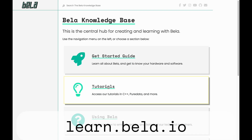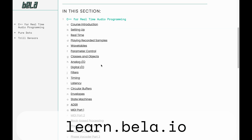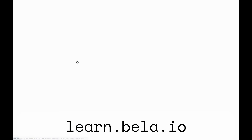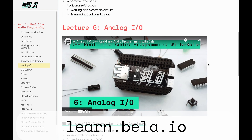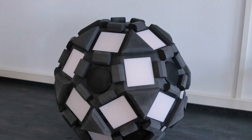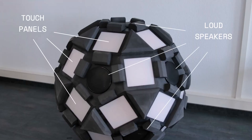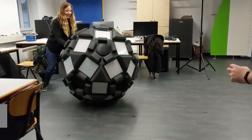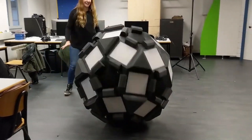Learn.bella.io is packed with tutorials and learning resources to help you develop your skills. Unlock your imagination and build projects which pair multi-channel audio with powerful interactions.